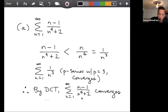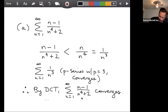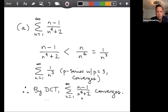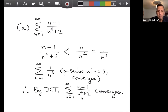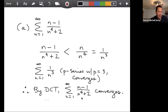Unfortunately I have no idea what it converges to — the comparison tests don't help you with that. If I knew what the sum of 1/n³ converged to, I could tell you the given series converges to something smaller, but I don't even know that. The question was just: does it converge?